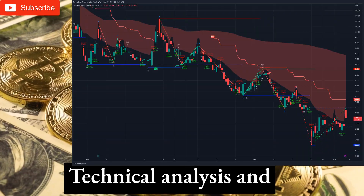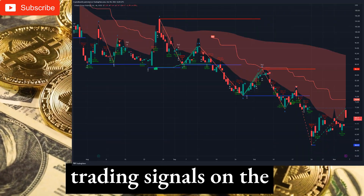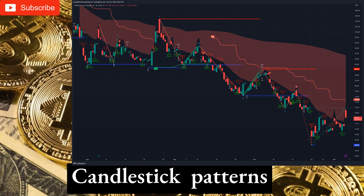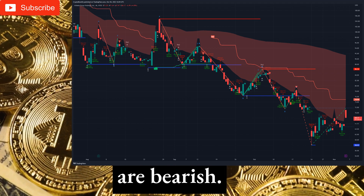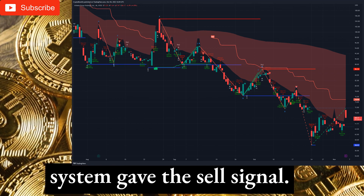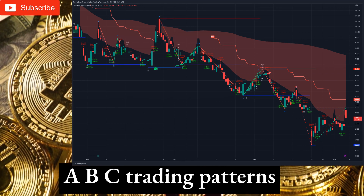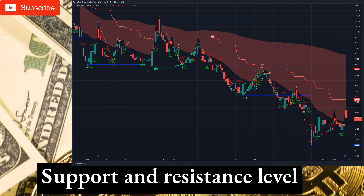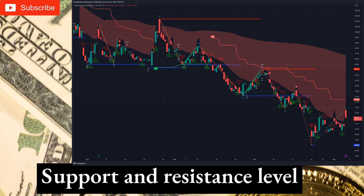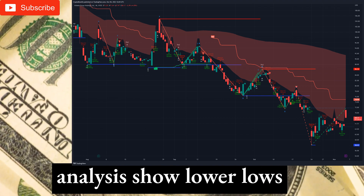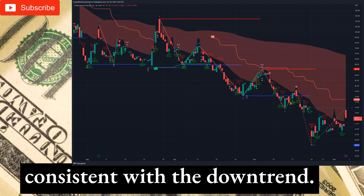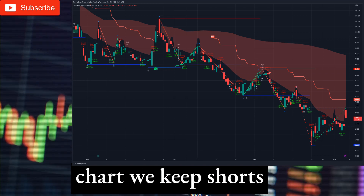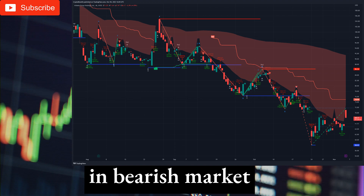Technical analysis and trading signals on the 4-hourly timeframe. Candlestick patterns are bearish. Pivot point supertrend system gave the sell signal. ABC trading patterns are indicating a flag pattern. Support and resistance level analysis shows lower lows consistent with the downtrend. Overall on the 4-hourly chart we keep shorts in this bearish market.